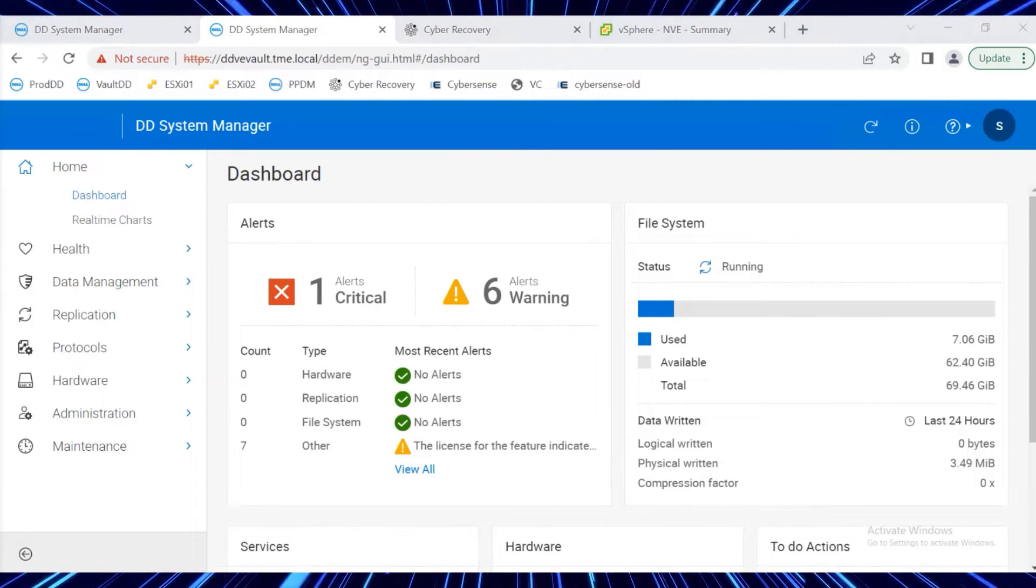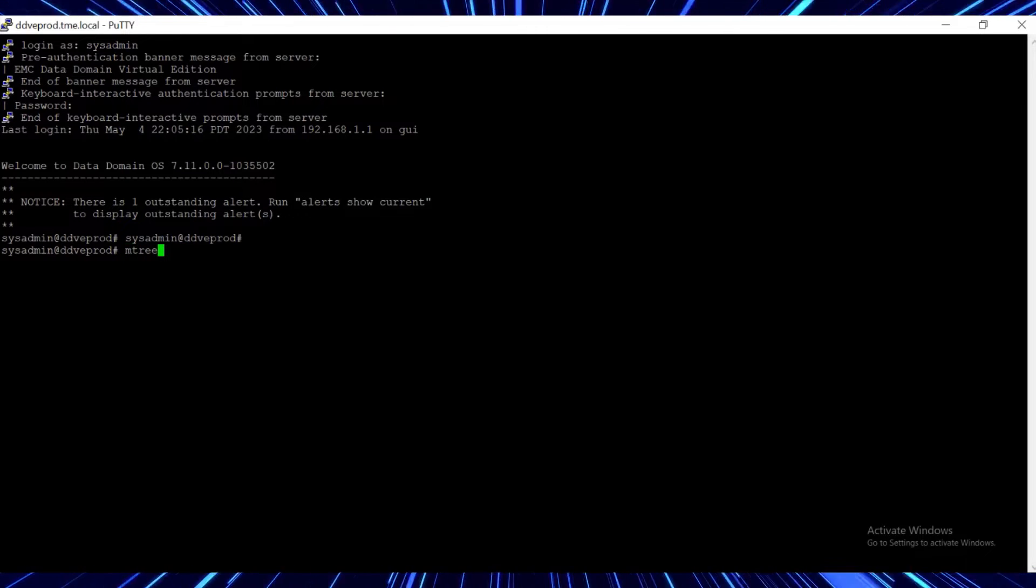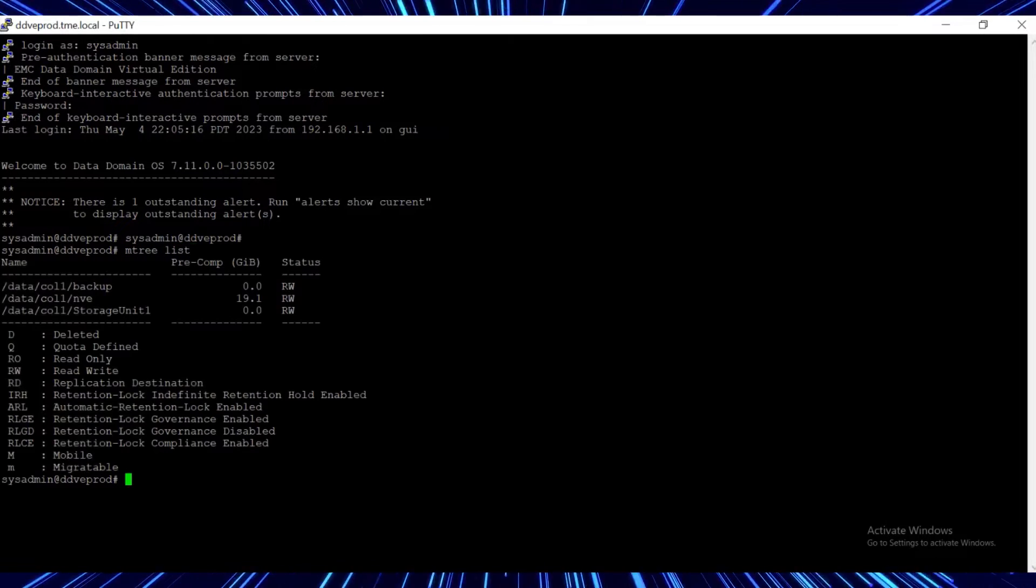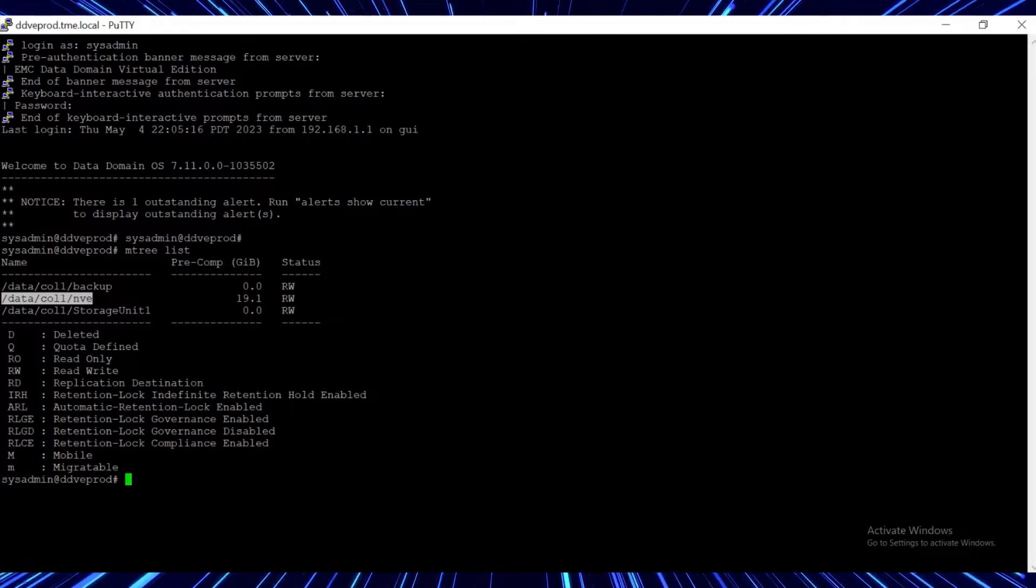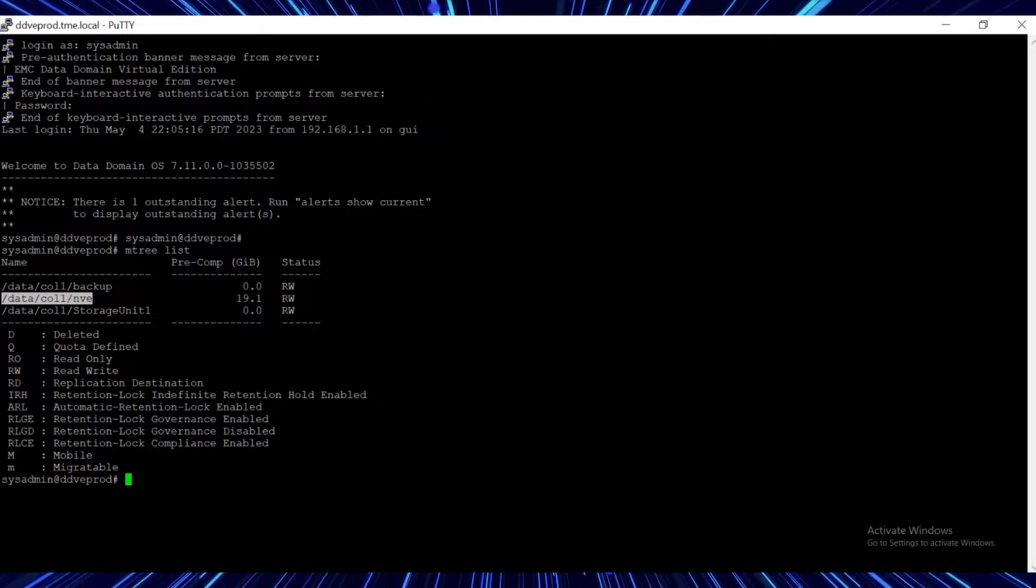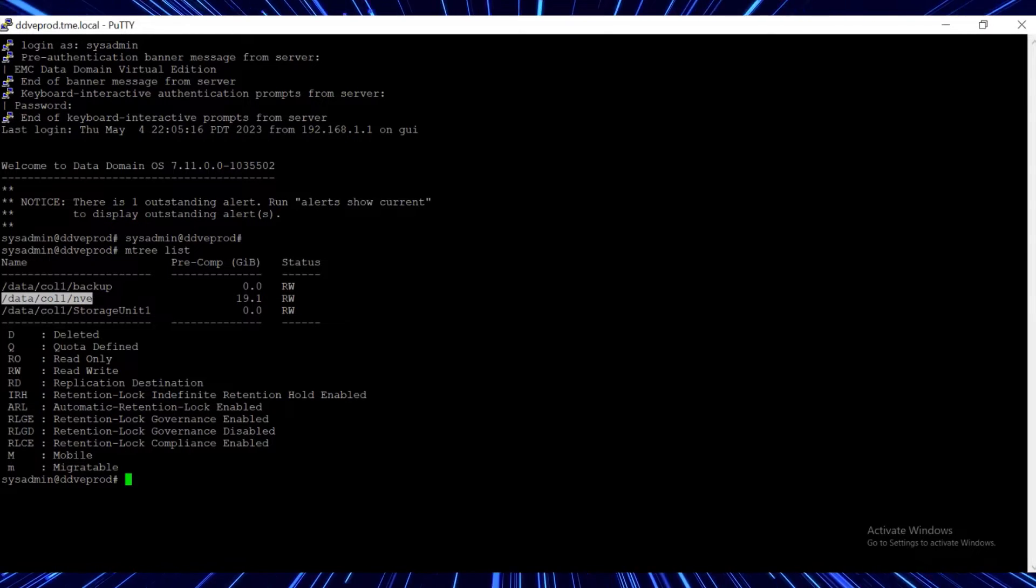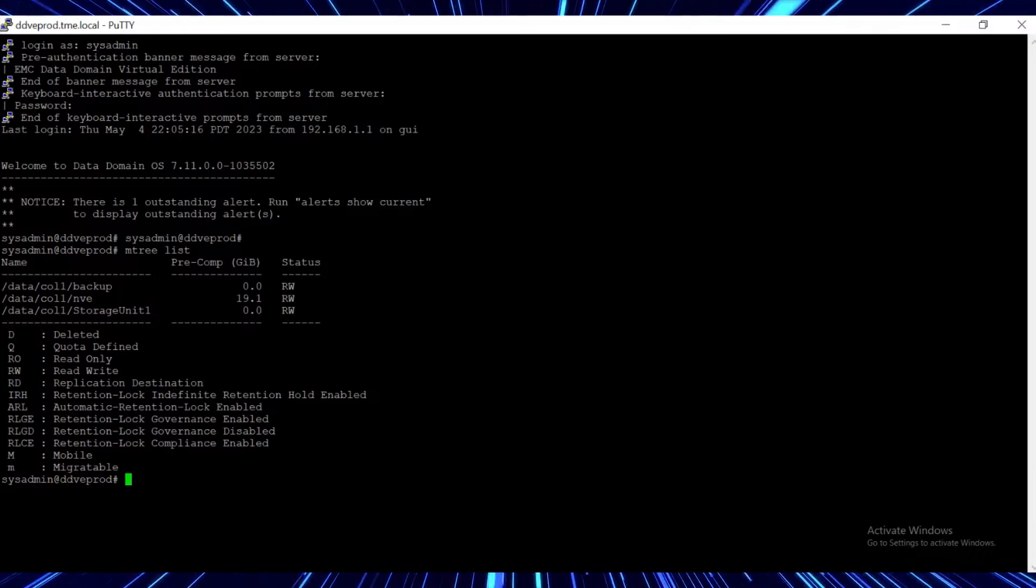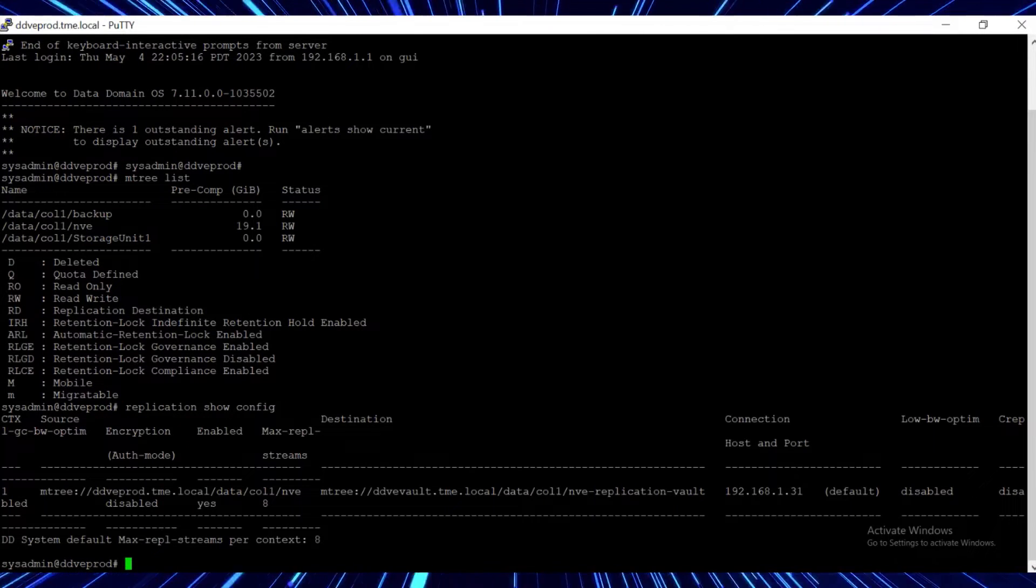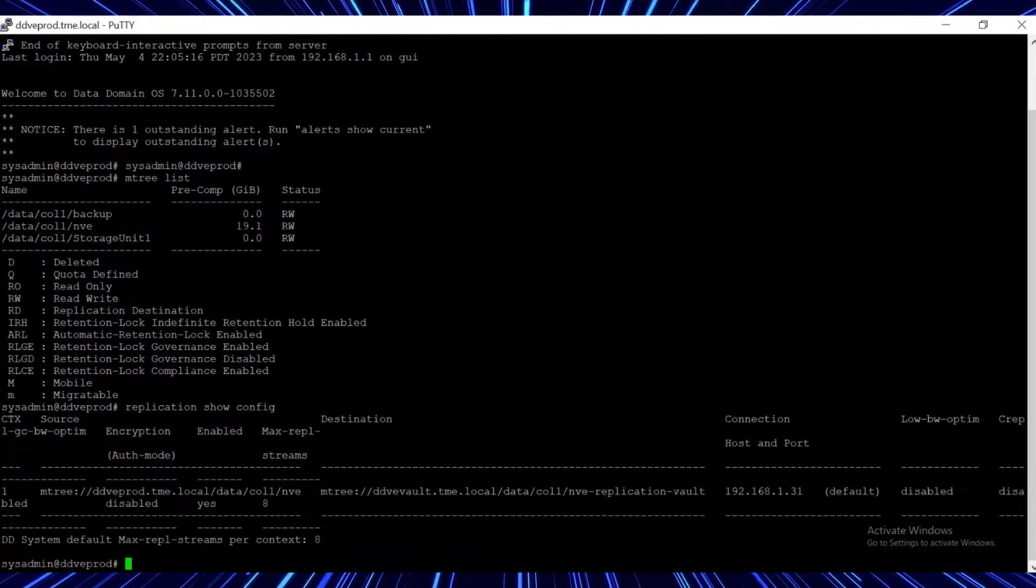From the PuTTY session on the Production DD, execute the command mTree list to check the list of available mTrees. From the resulting list, we can see that the mTree called NVE is used for all NetWorker backups, and that the used capacity is 19 gibibytes. Replication is already configured for this mTree and targeted to the Vault DD.